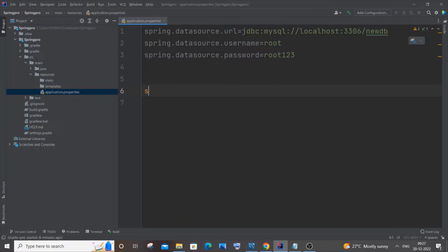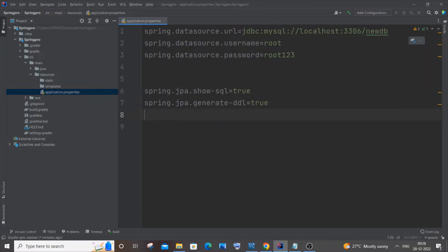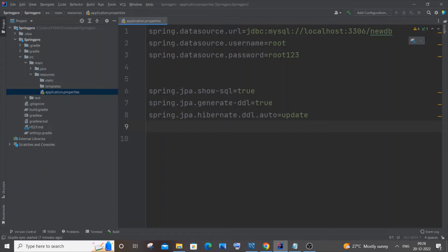After credentials, add some JPA connection properties. Set spring.jpa.show-sql=true — this displays SQL commands in the console, so when our table gets created you'll see the SQL command there. Next, add spring.jpa.generate-ddl=true, and then spring.jpa.hibernate.ddl-auto=update.